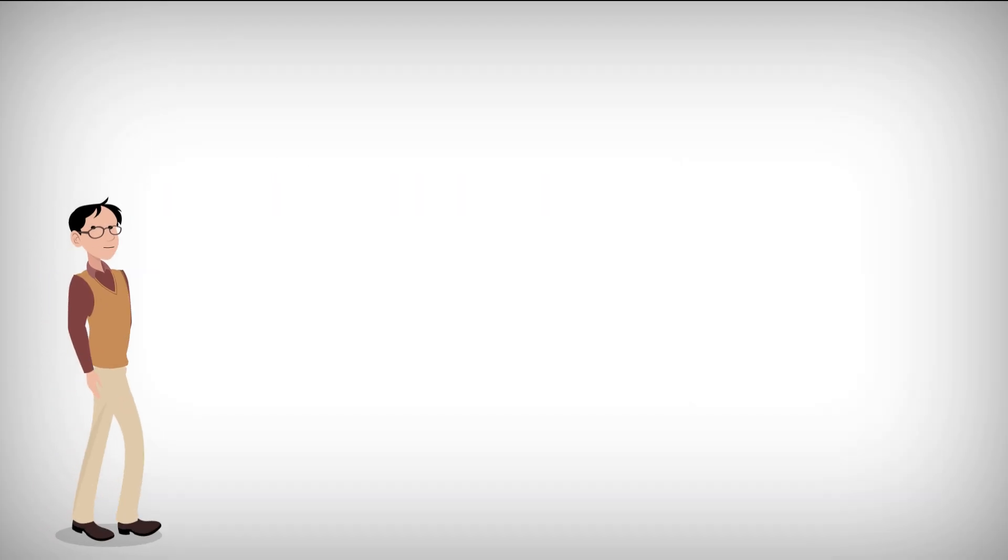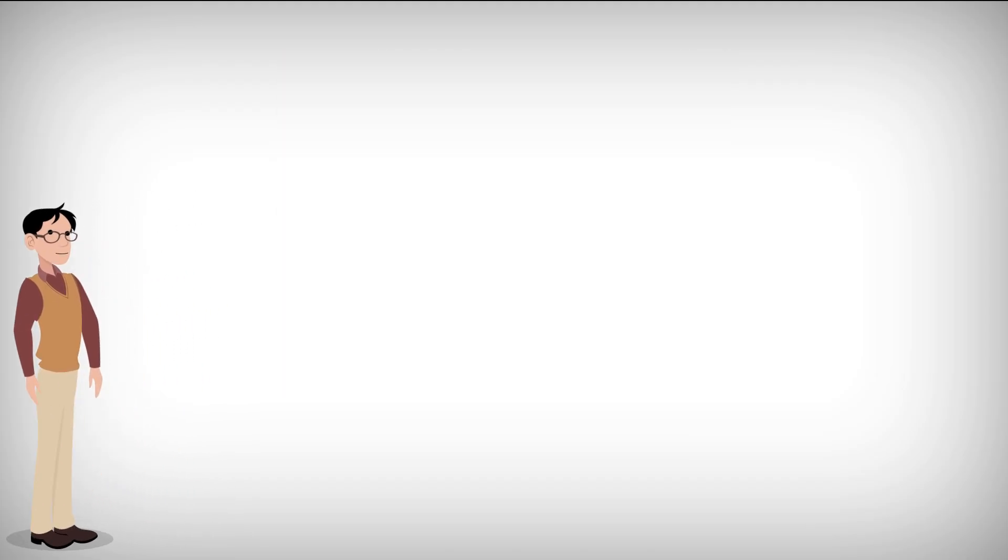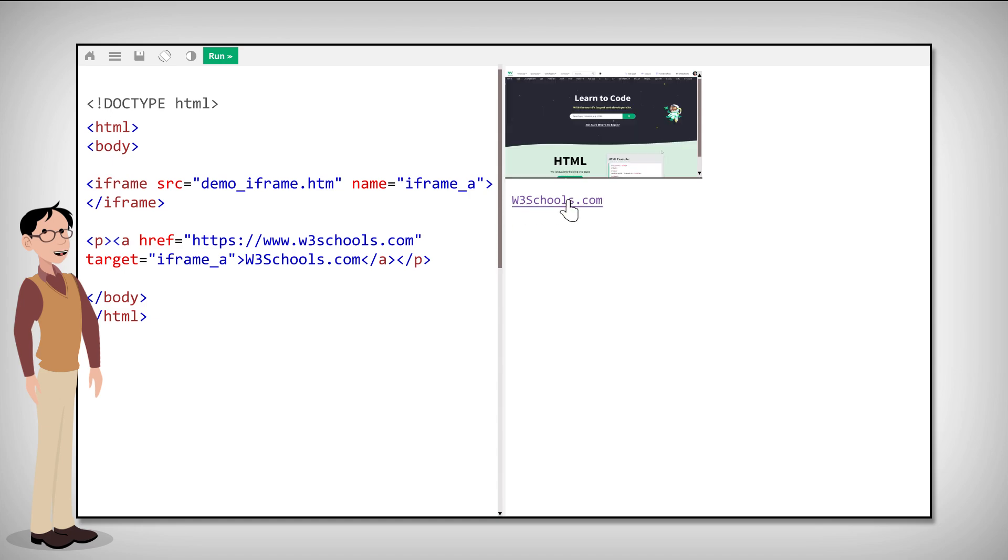Did you know that an iframe can be used as the target frame for a link? To do so, the target attribute of the link must refer to the name attribute of the iframe, just like this.